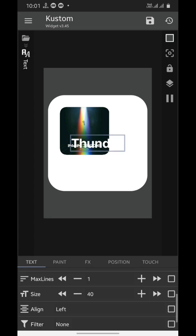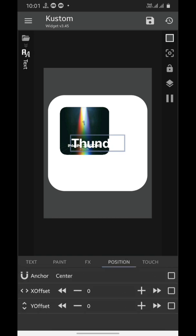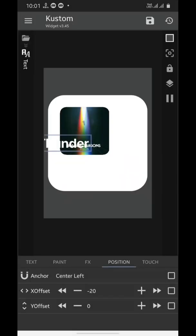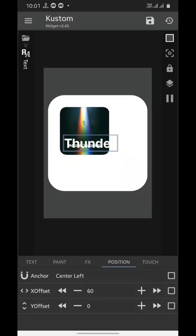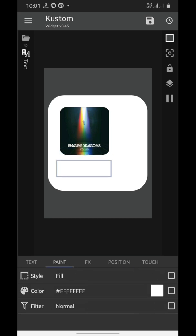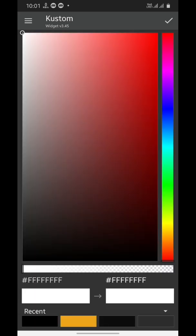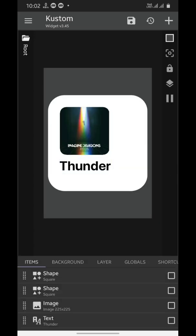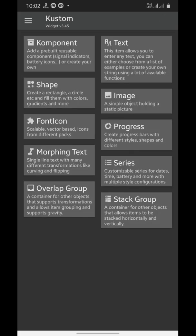And increase its size a little bit. Now we'll go to the position tab, set its anchor to center left and move it accordingly. Then we'll move to the paint tab and select color.